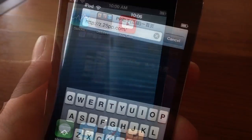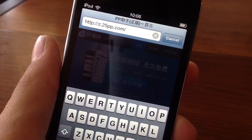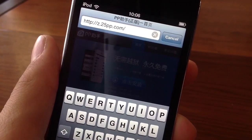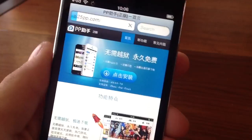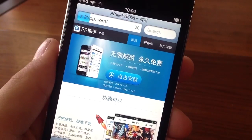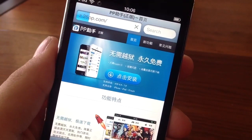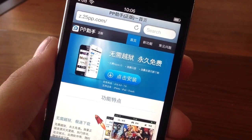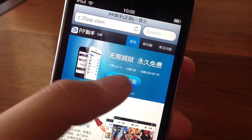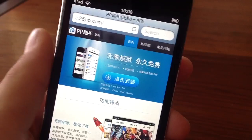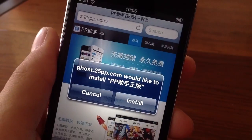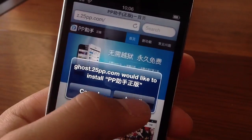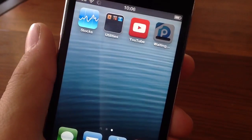So in order to do it, all you just have to do is go into your Safari browser and type in Z.25pp.com. If you guys saw my recent video on how to install apps for free, you guys know this is the same method. So let's hit that blue arrow and then click install.